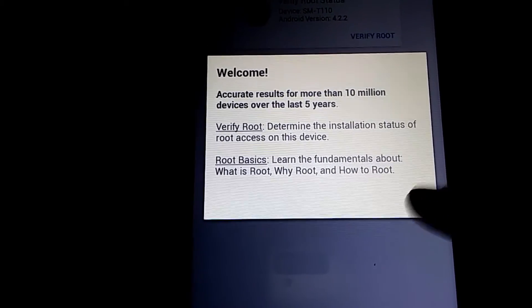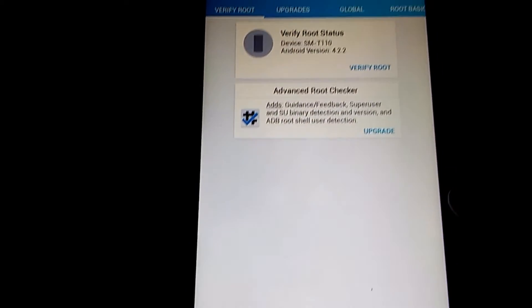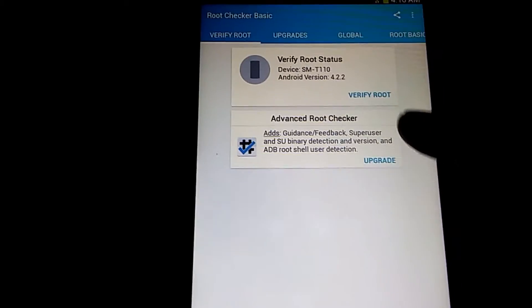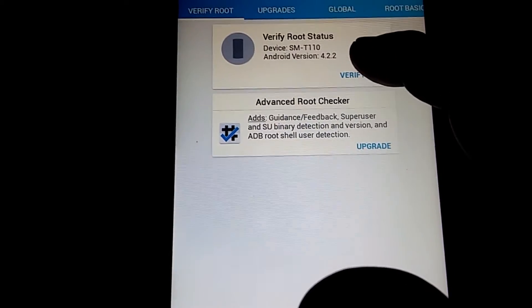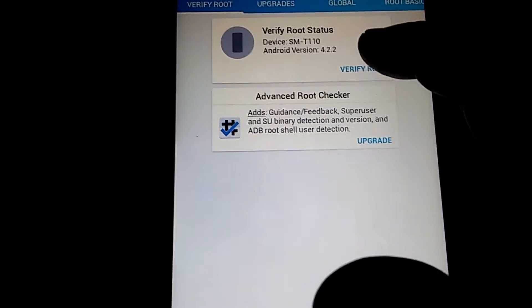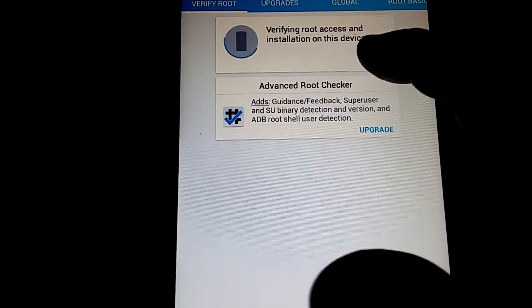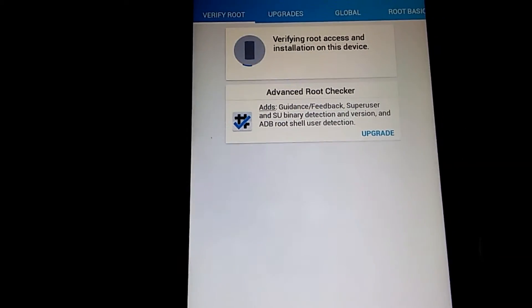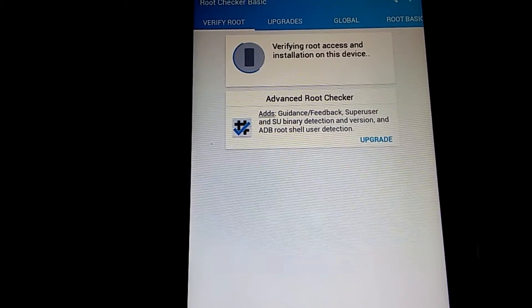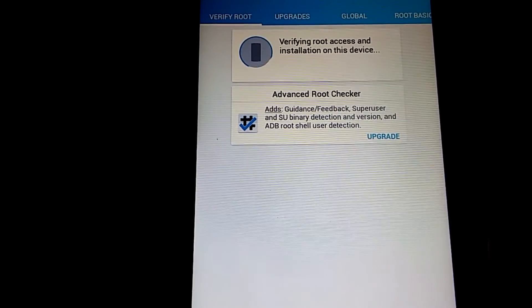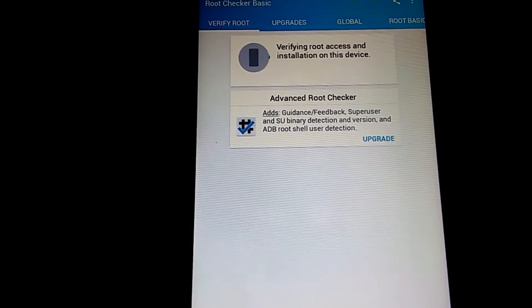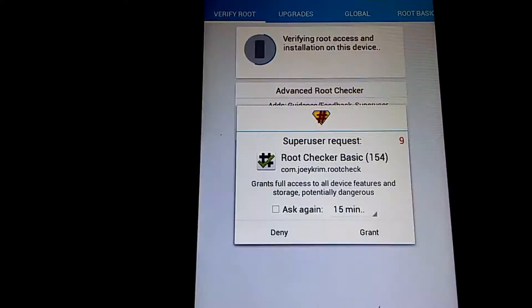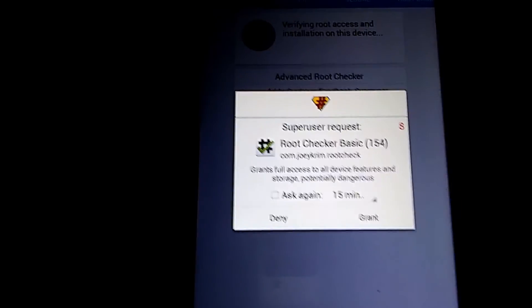So I'm going to verify root. There it is. Grant.